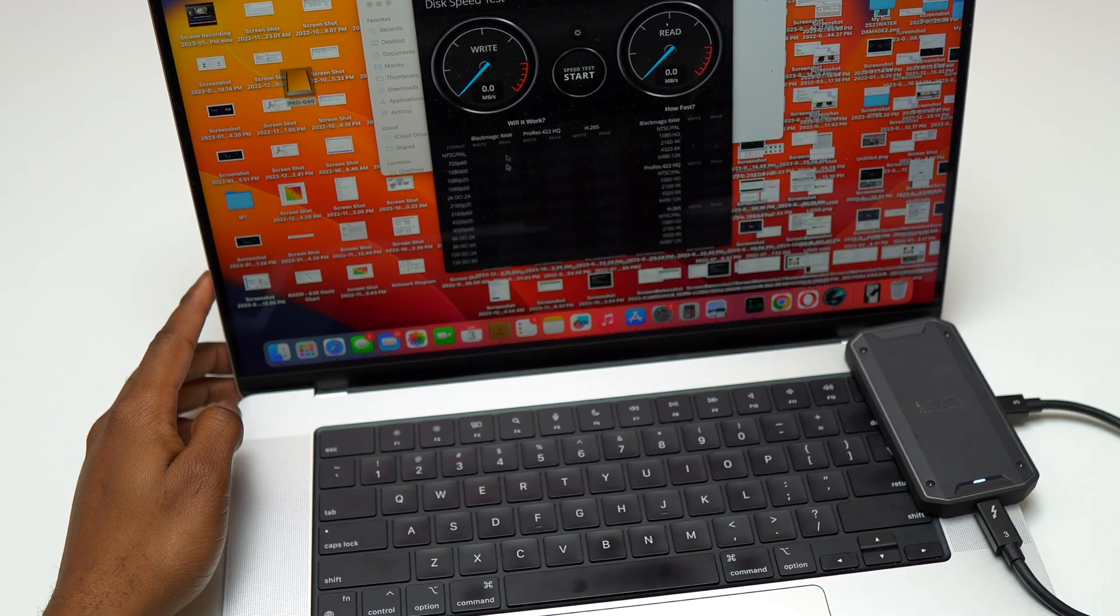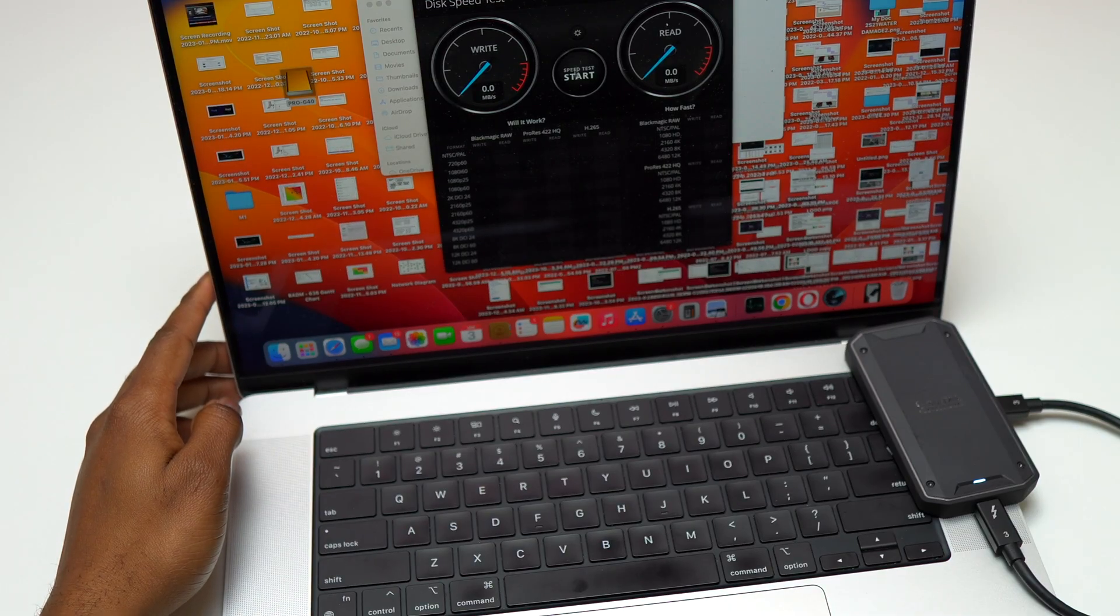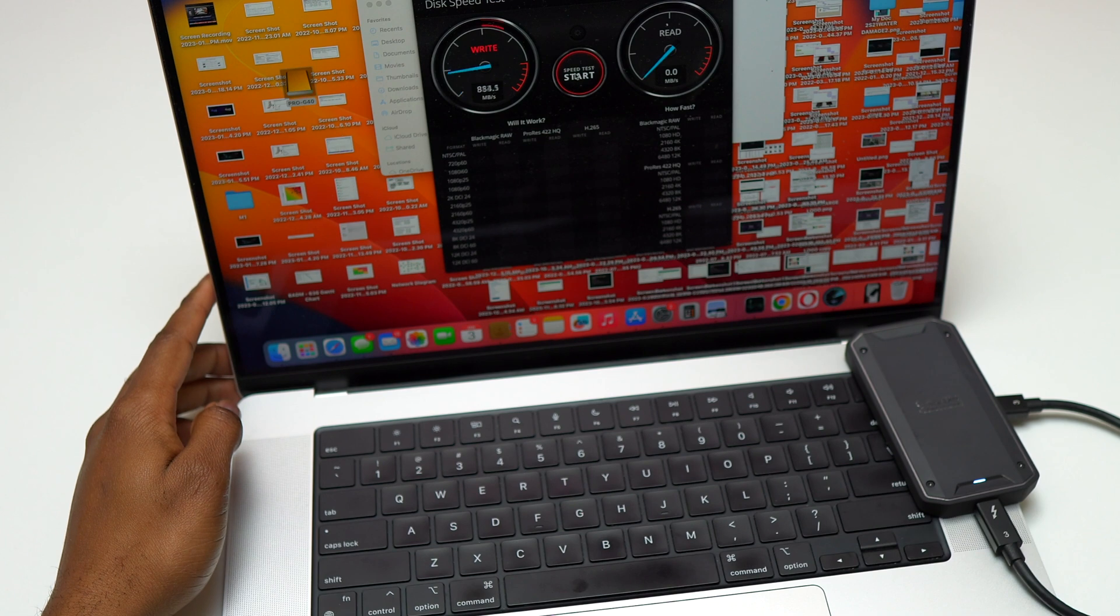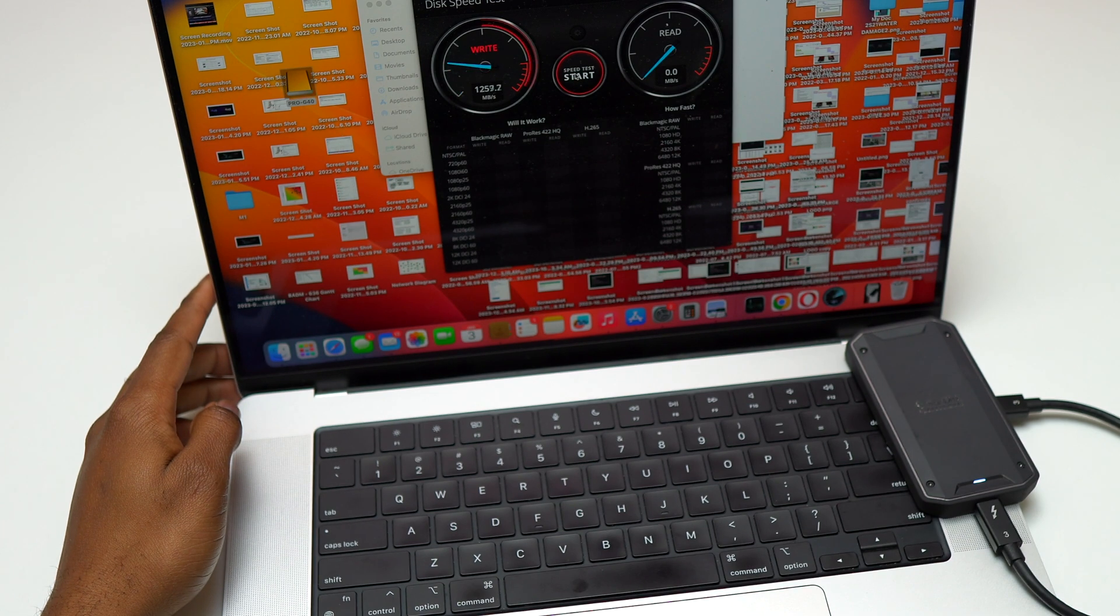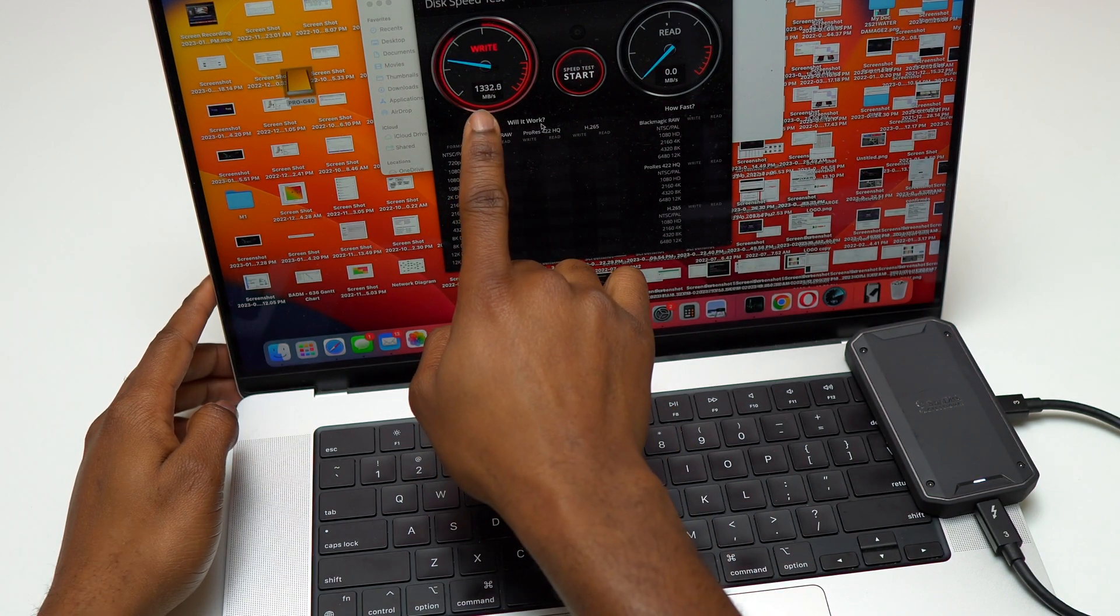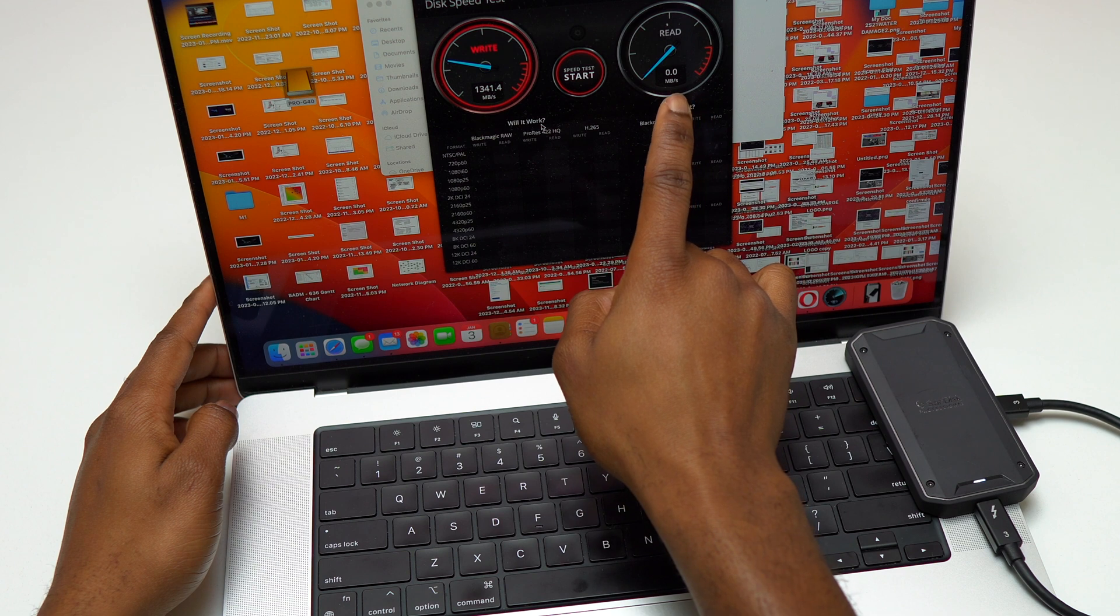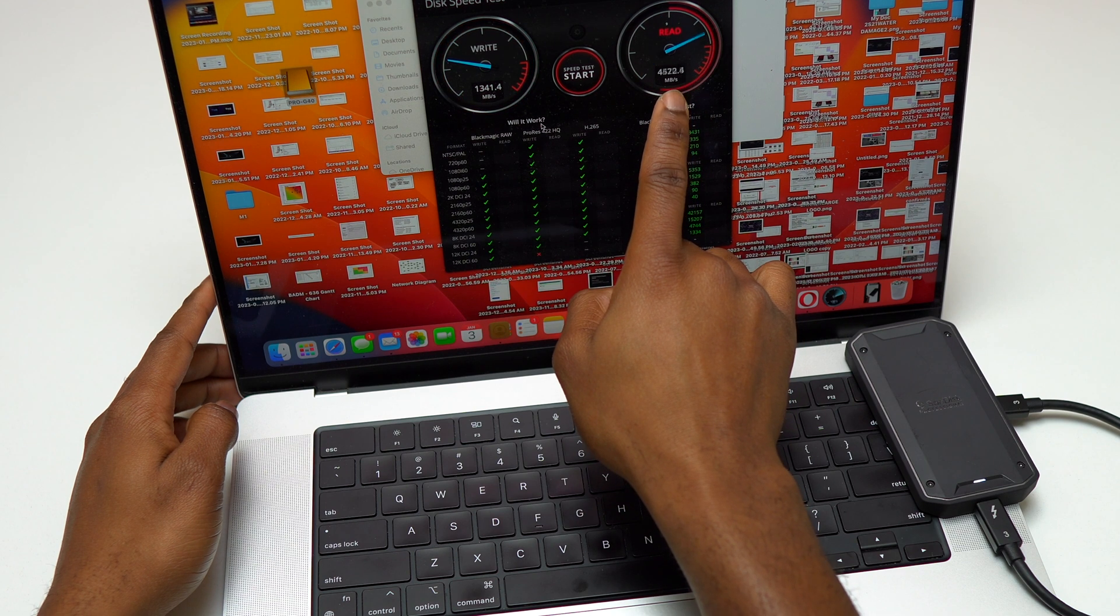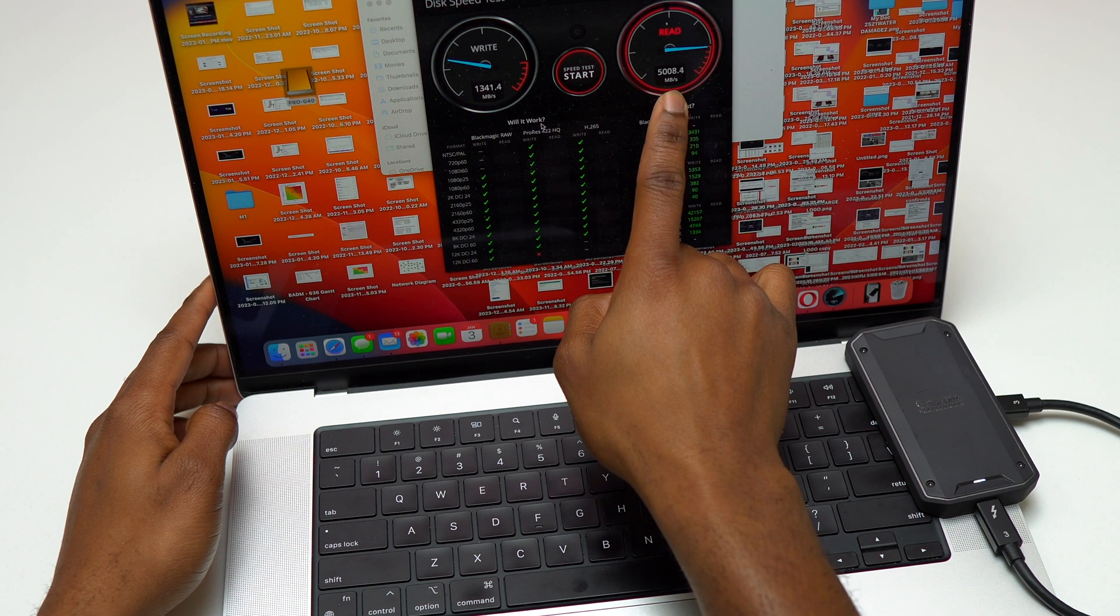This device is rated to have 300MB per second as reading and writing speed. I'm going to do a quick speed test on this SanDisk Professional 2TB.